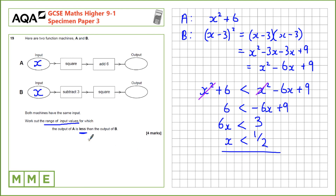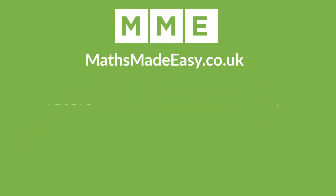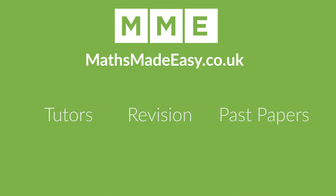The range of input values for which the output of A is less than the output of B is X < 1/2.